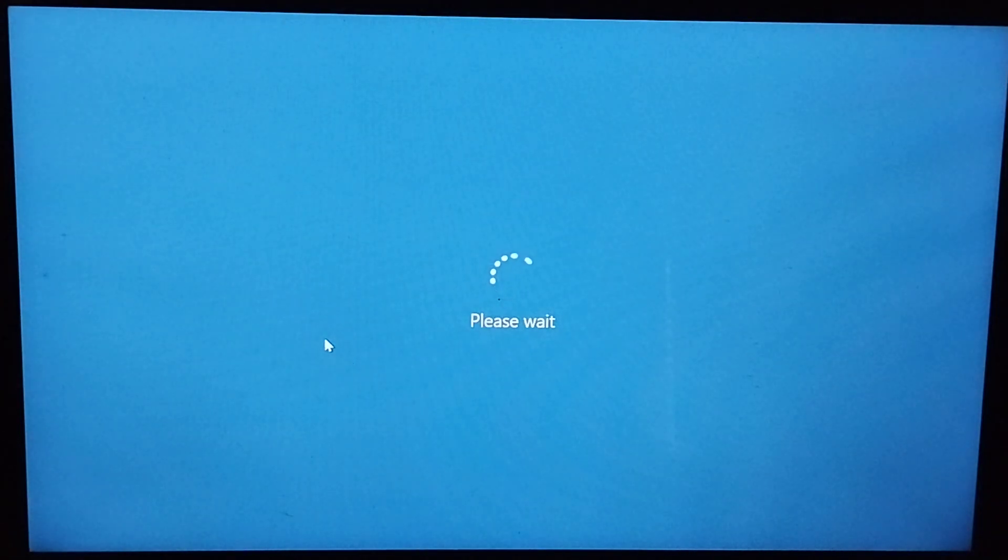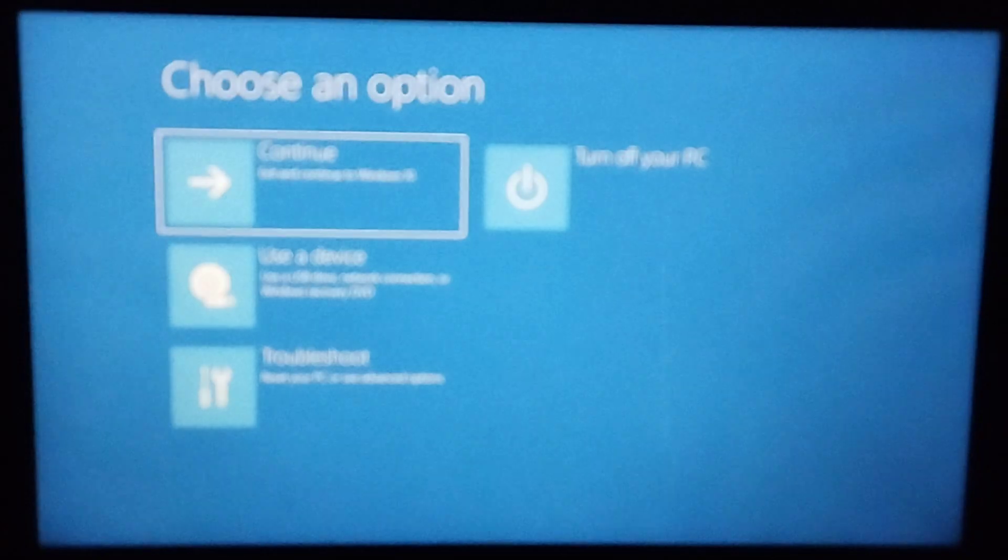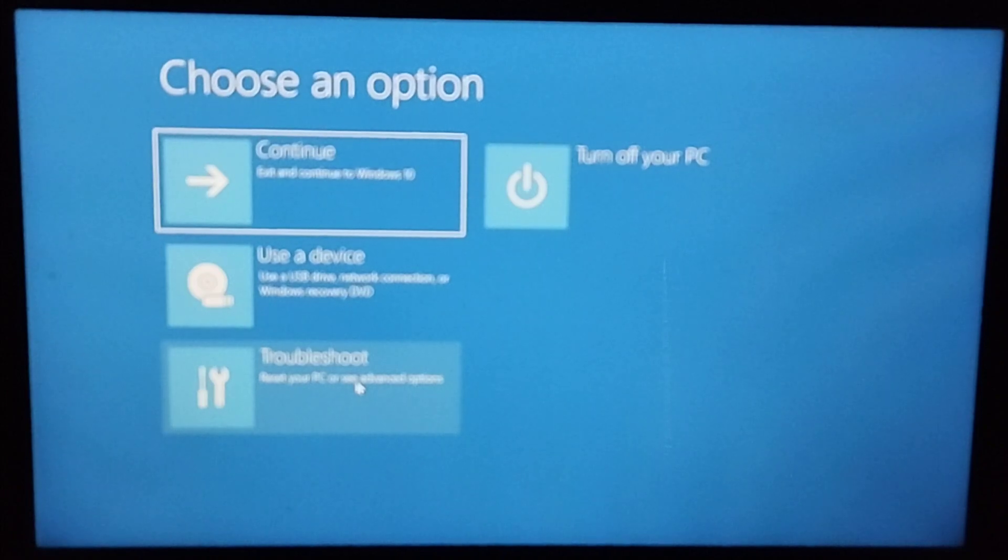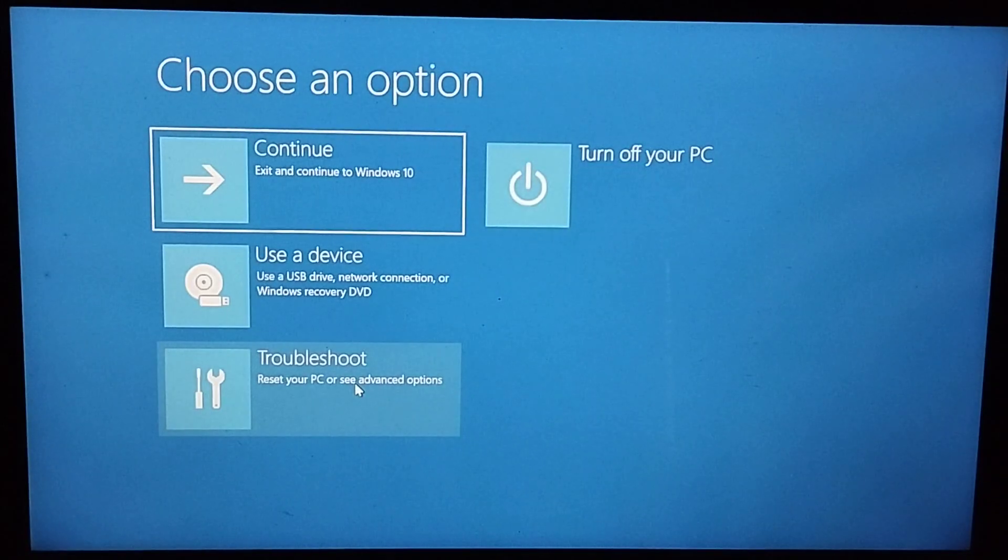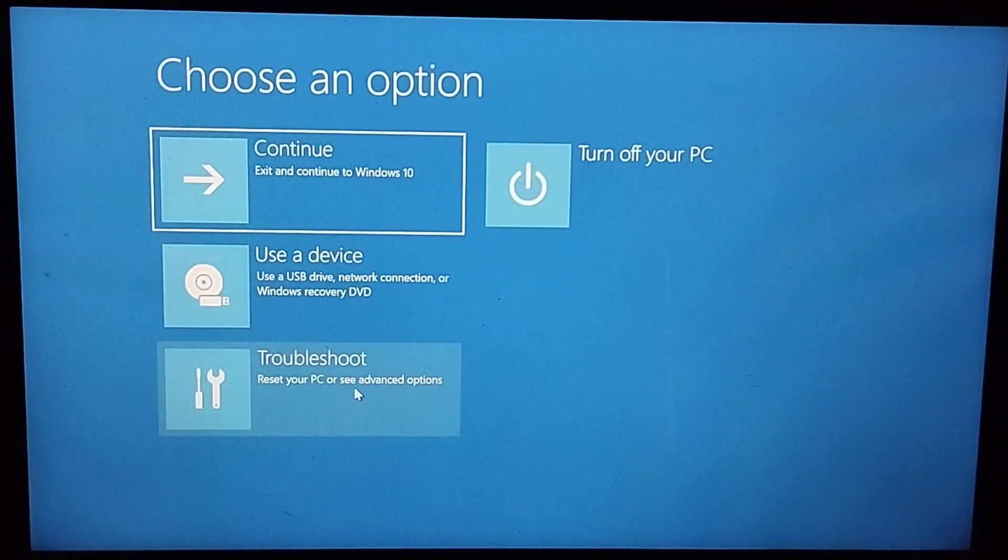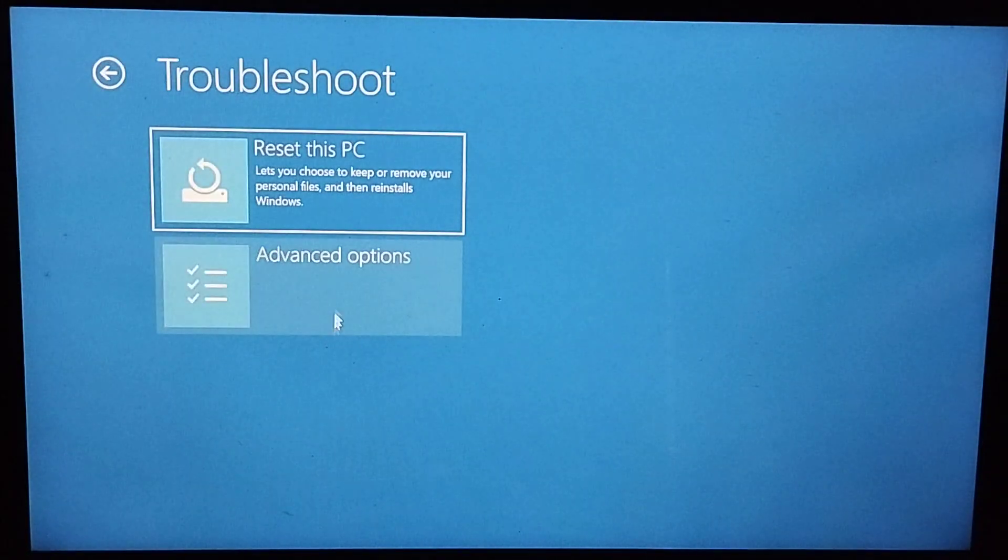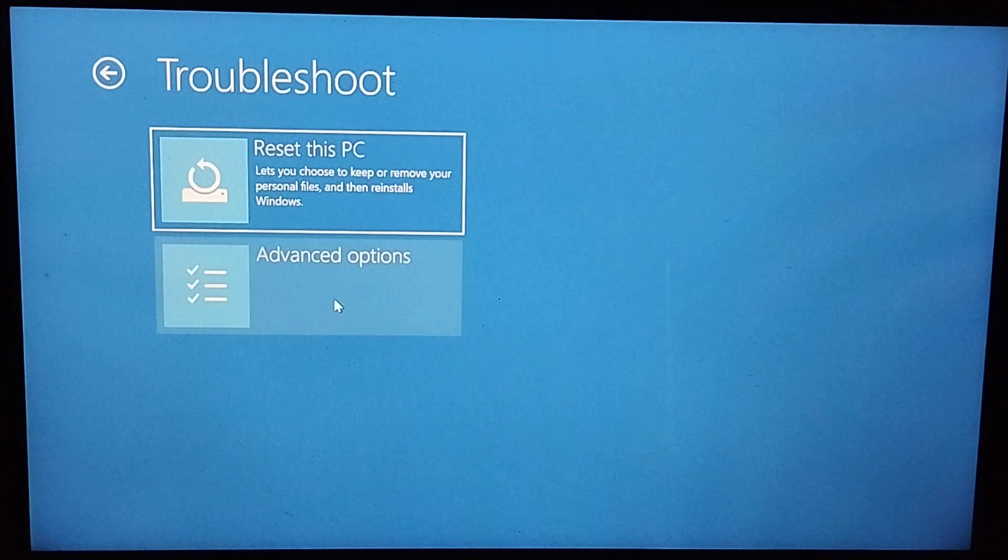you just need to wait a couple of seconds. After it opens, you just need to select Troubleshoot and select Advanced Options.